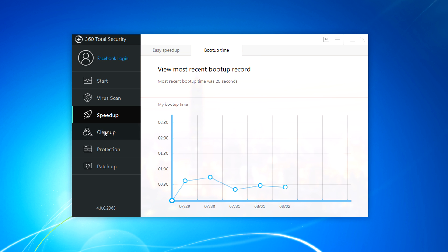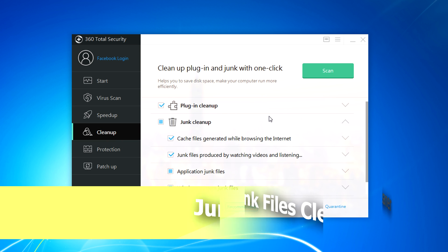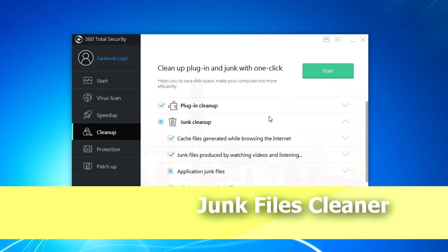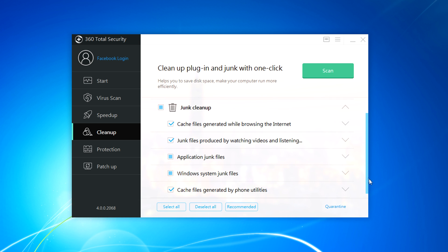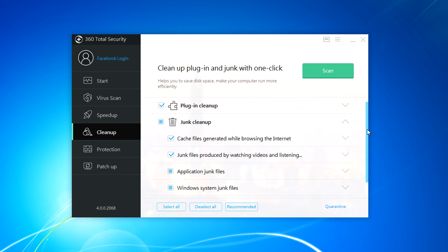So next step is clean up. It will do temporary file clean up plus plugin clean up, junk clean up and all kind of that stuff which will clean up all the cache and junk files. You just need to press the scan button. It's actually pretty cool.